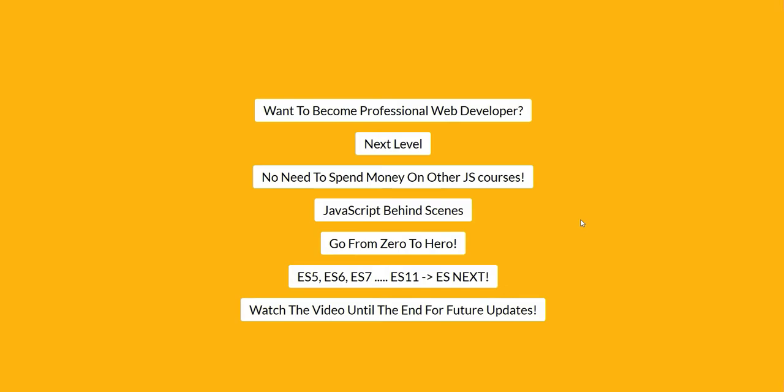You will start as a complete beginner and by the end of the course, you will be a true JavaScript professional. In this course, we will cover a lot.